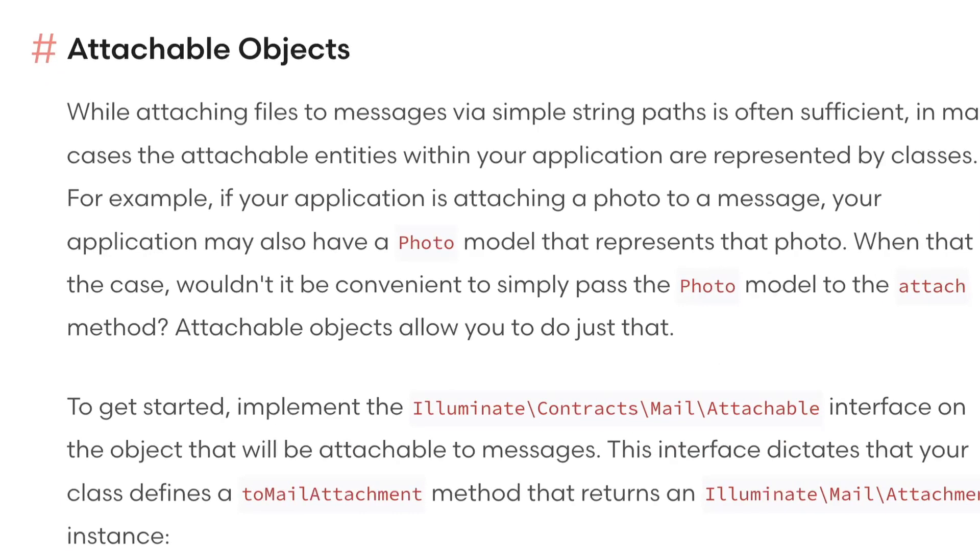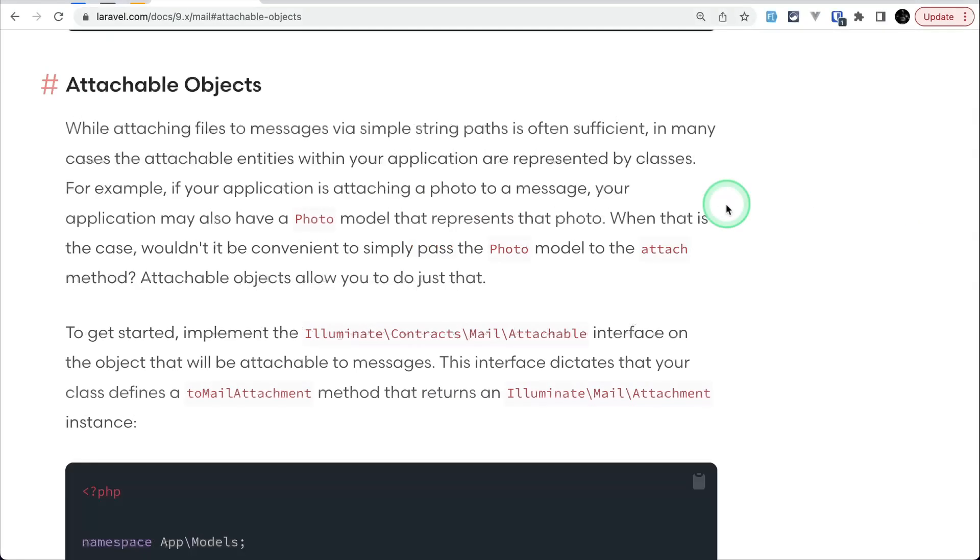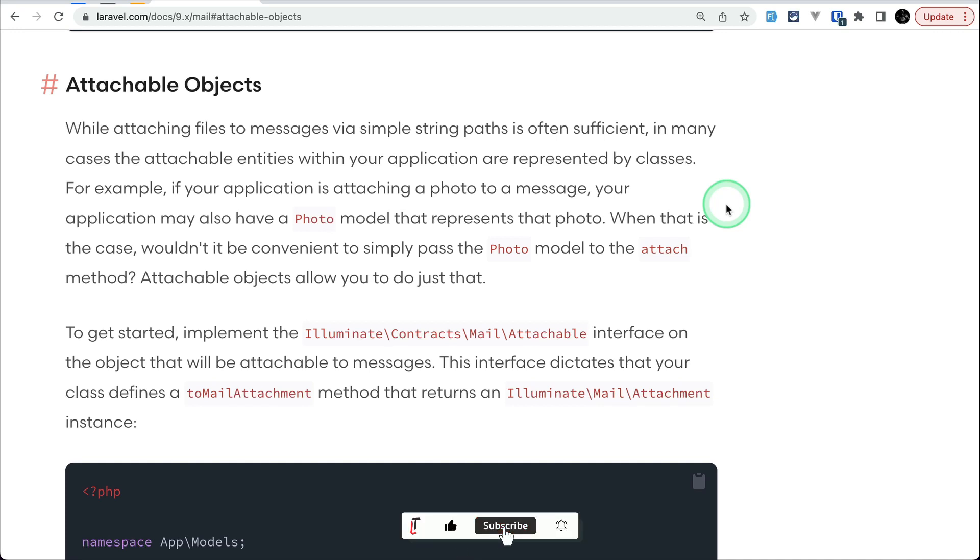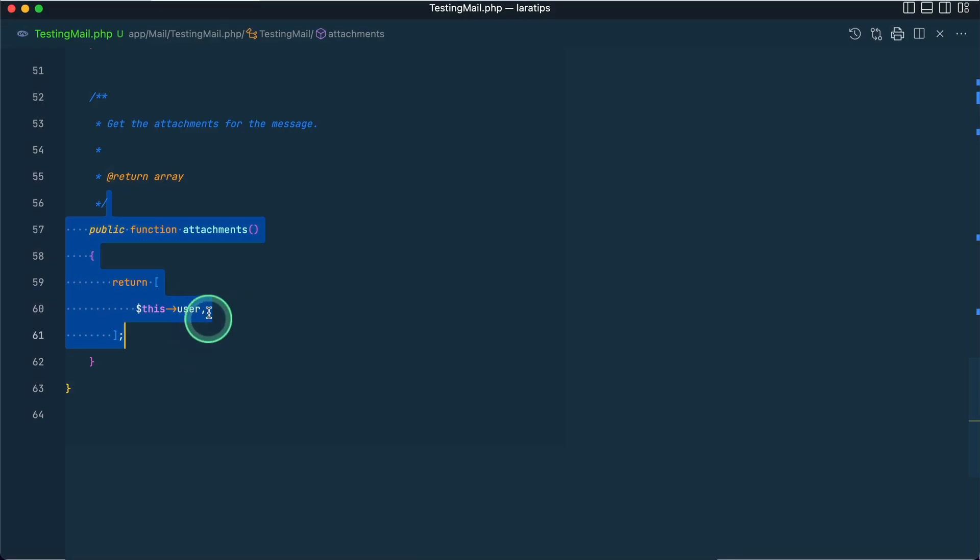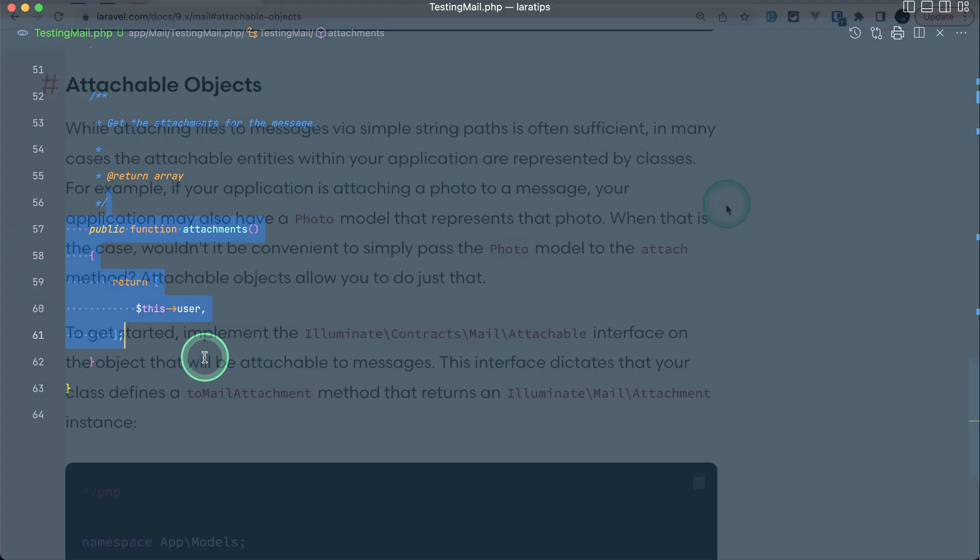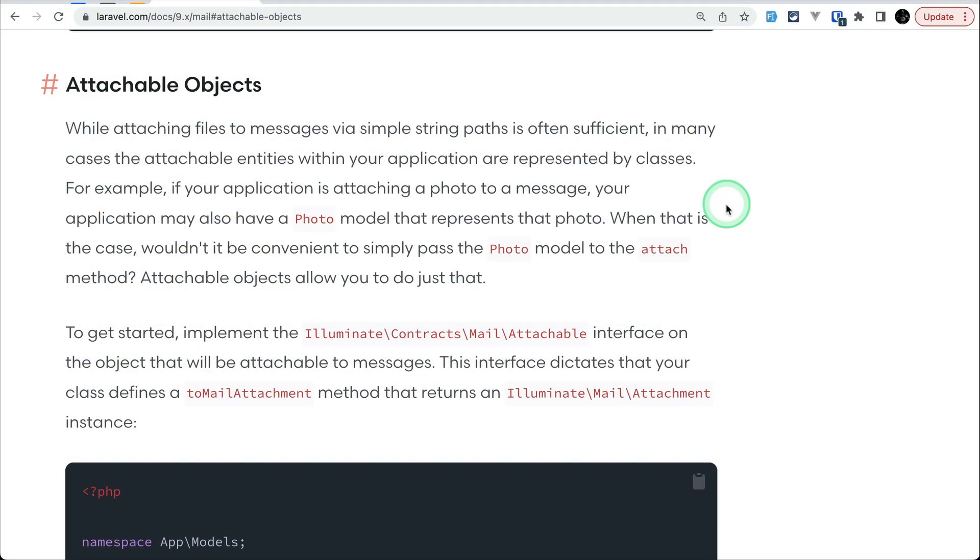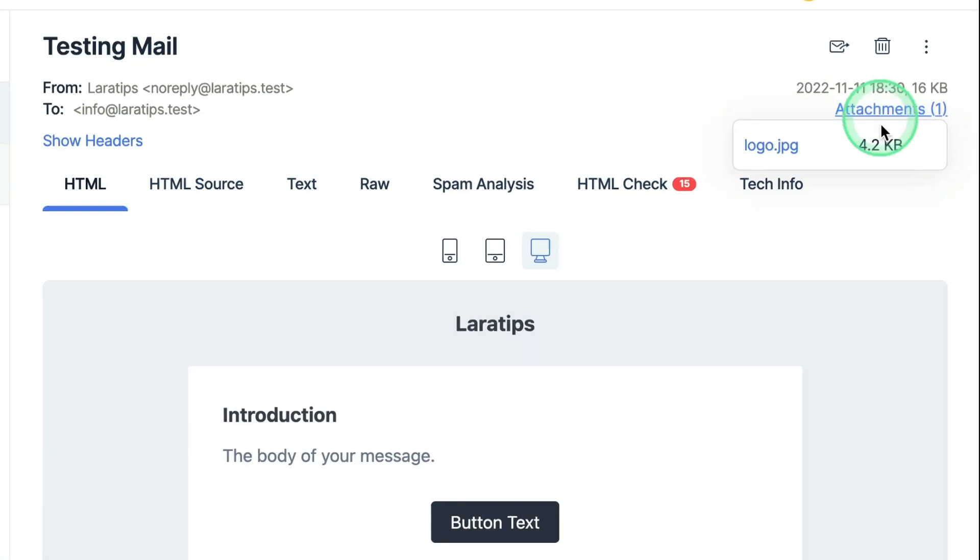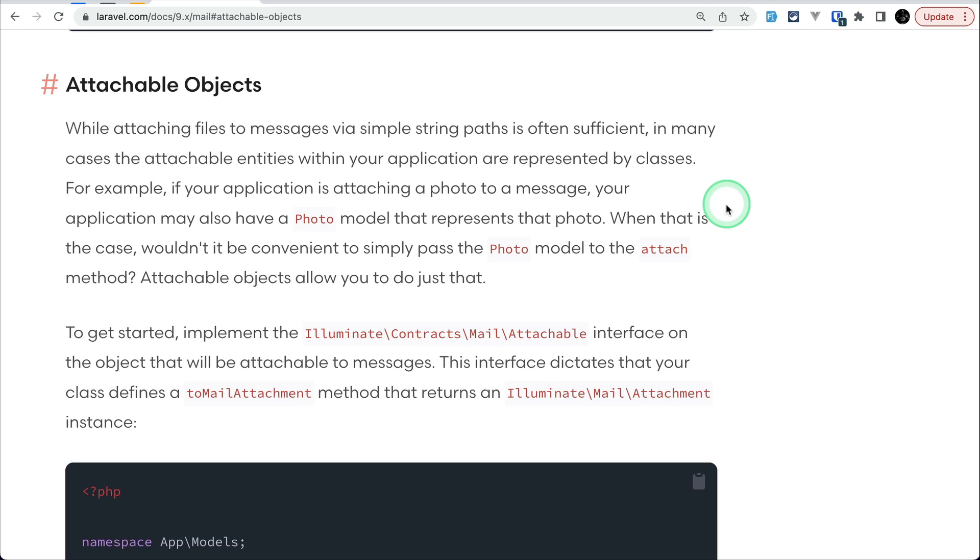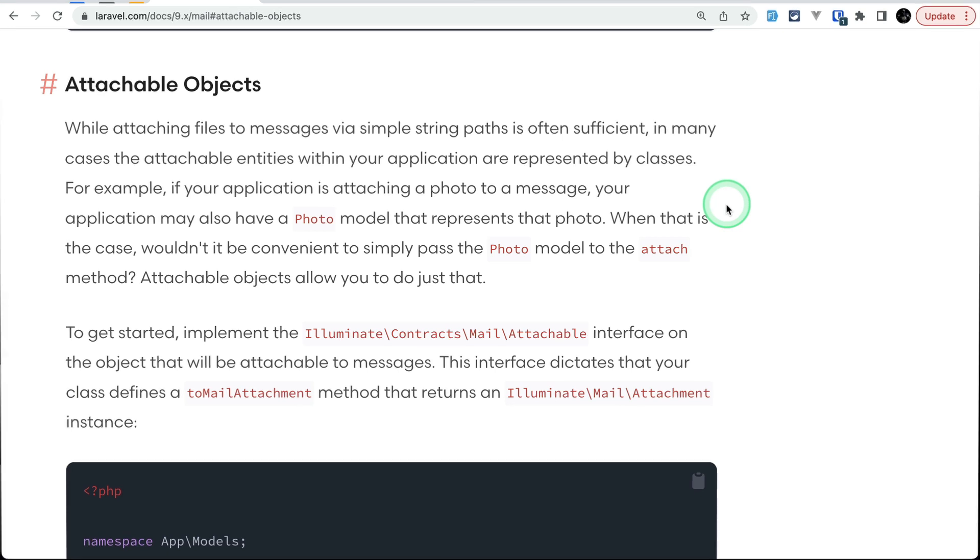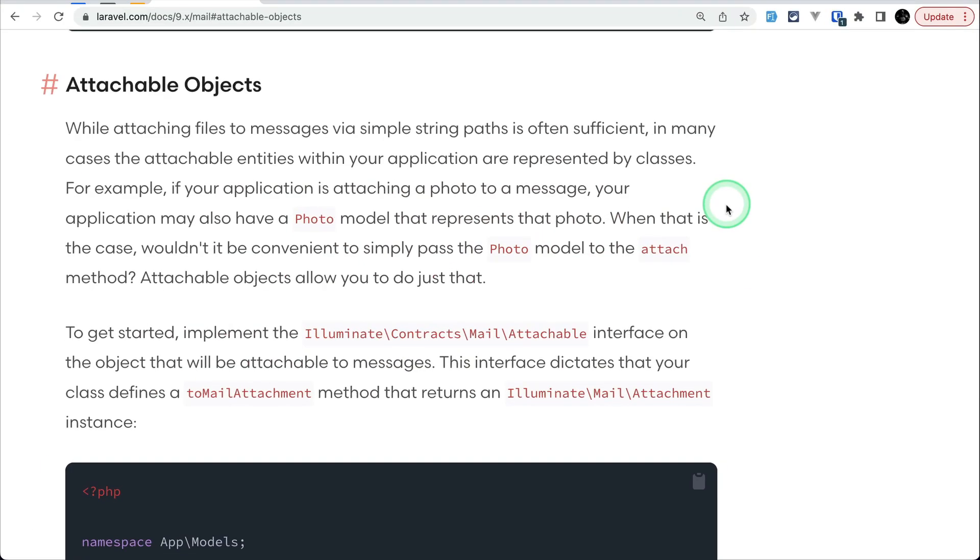In today's video we'll be looking at attachable objects on mail. This feature has been recently added to Laravel. We'll be looking at how to implement it with the help of attachable objects. We can simply pass the model and then the mailable class will automatically know what to attach to that mail. So let's get started.